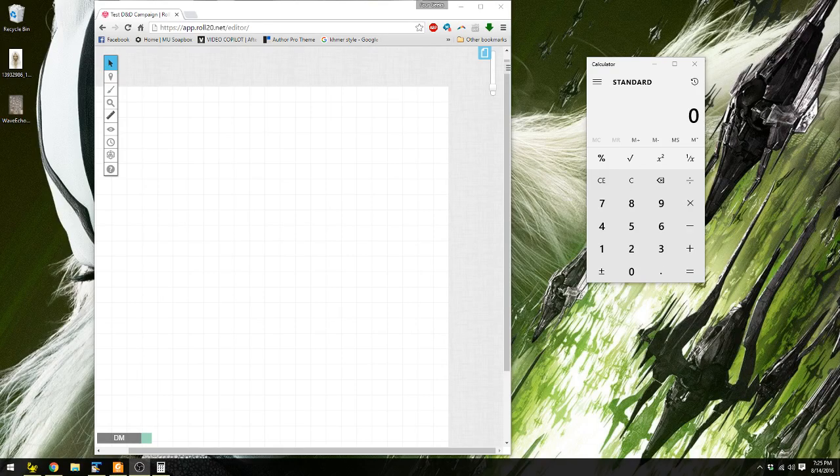It was brought to my attention in my last video that I didn't show how to import an image. So I'll show you how to import, especially a map image, into your system now.